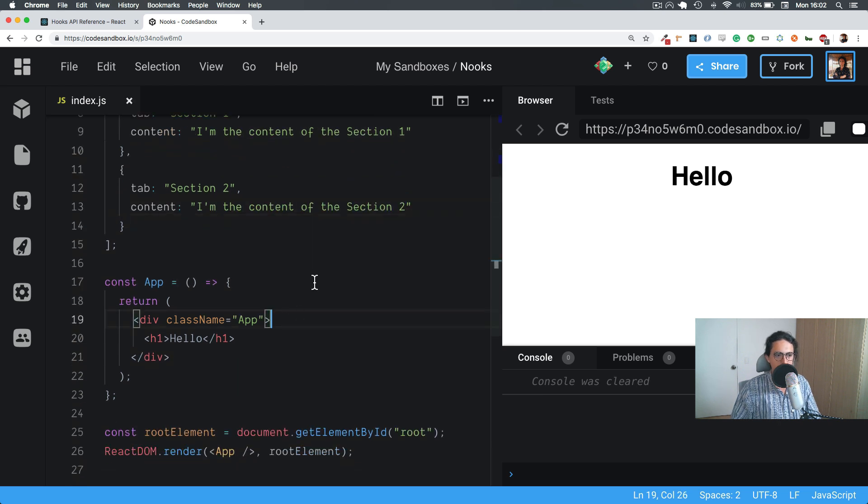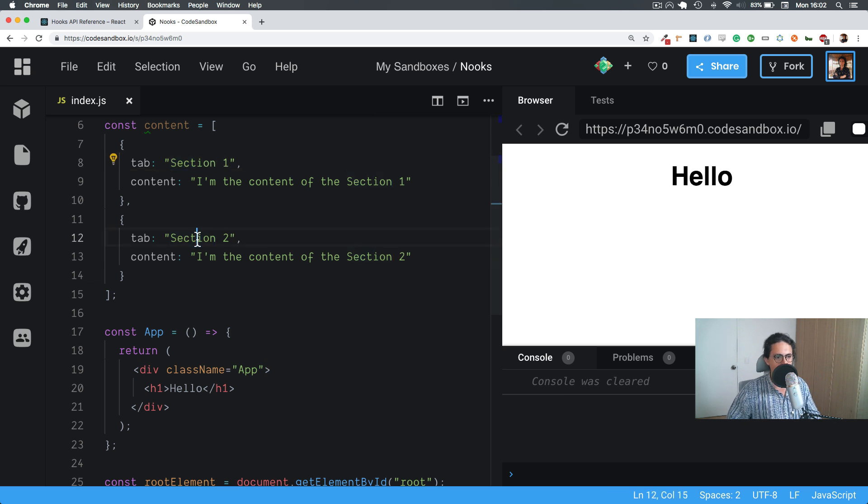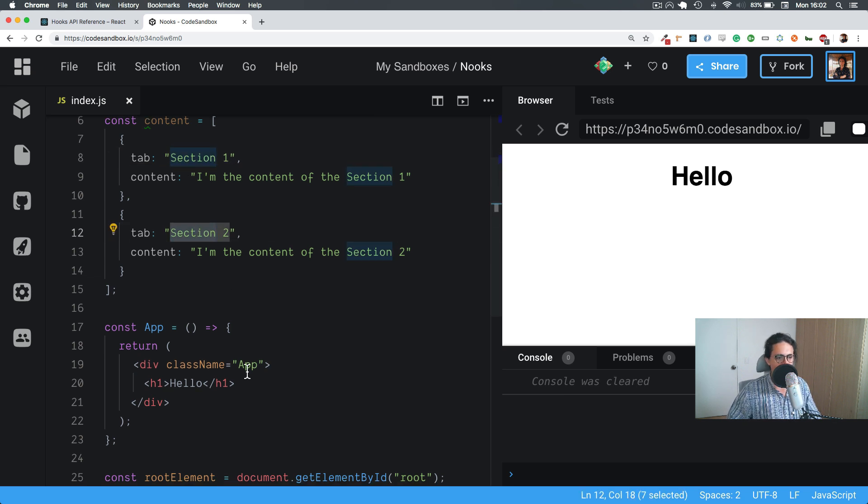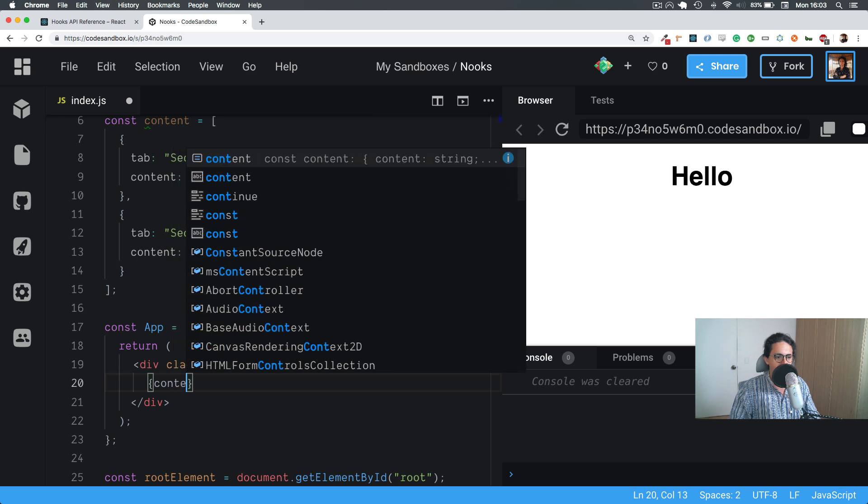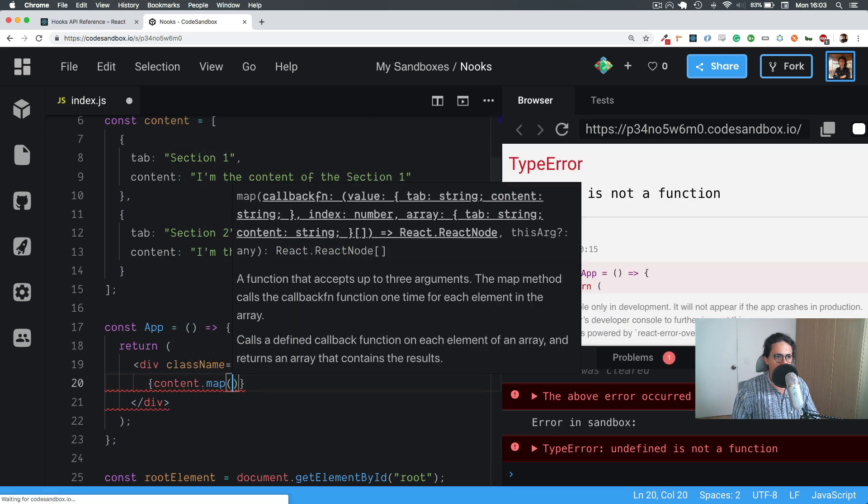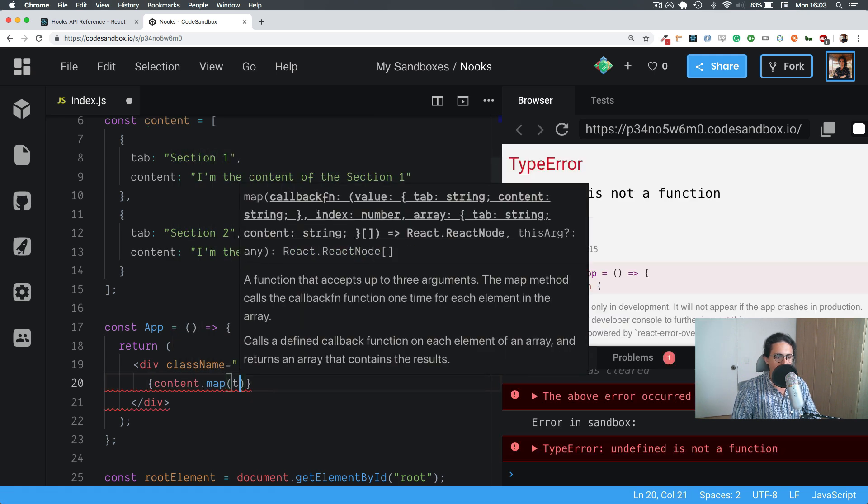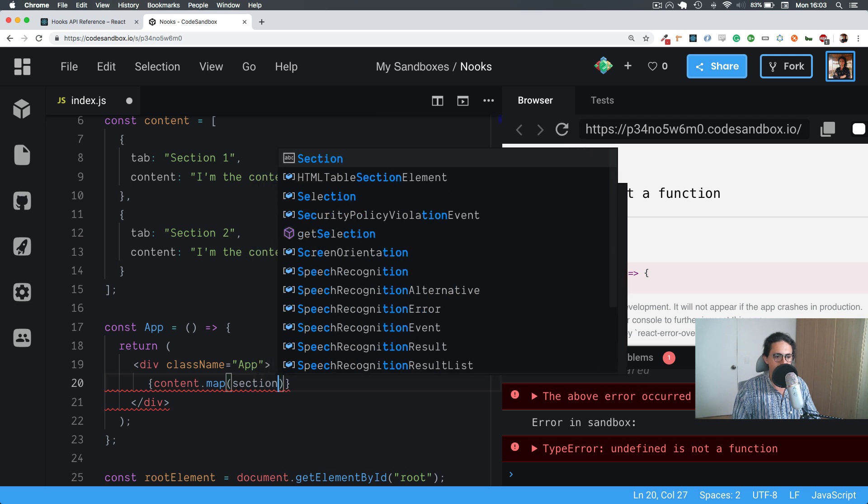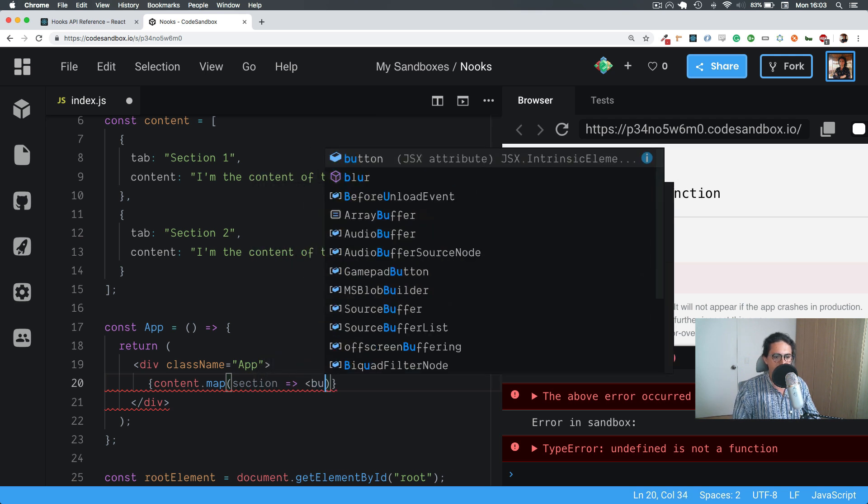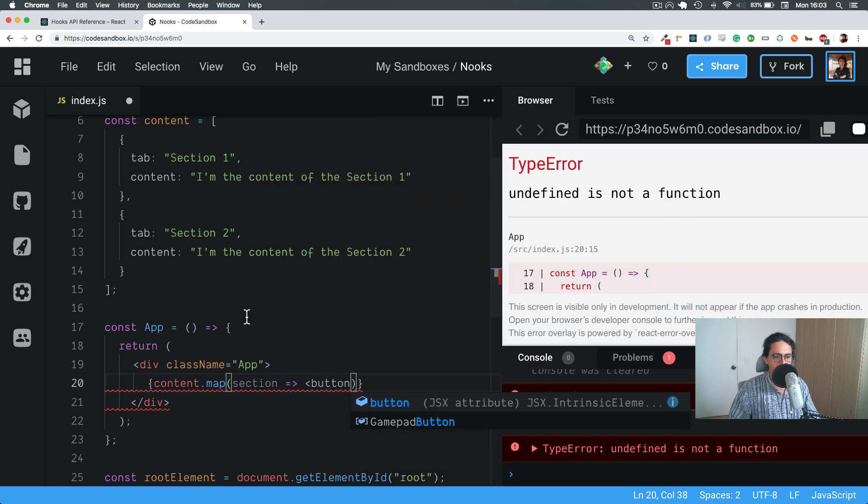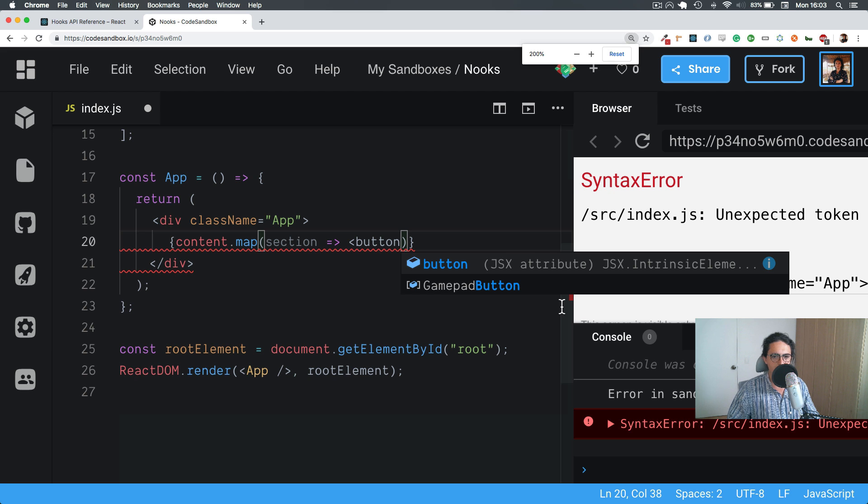Now let's make two buttons, section one and section two. So here, let's do content.map, and that will be section, whatever. Let's make a button, maybe a little bit bigger, better.